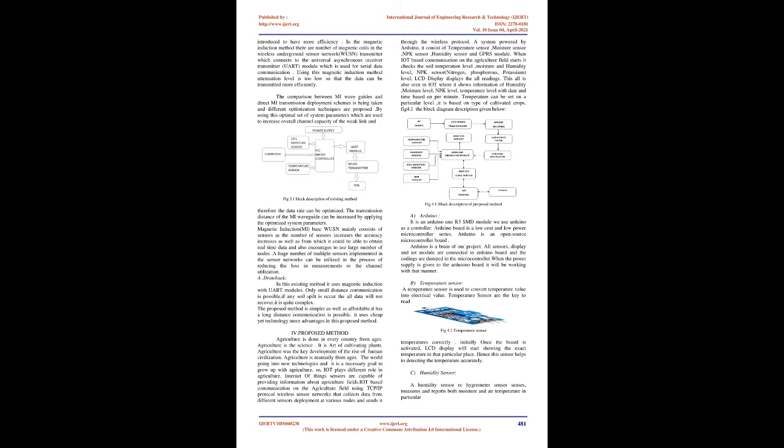The comparison between MI waveguides and direct MI transmission deployment schemes is taken, and different optimization techniques are proposed. By using this optimal set of system parameters, the overall channel capacity of the weak link can be increased, and therefore the data rate can be optimized.